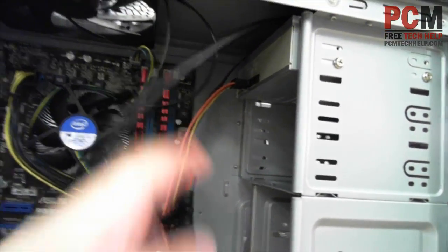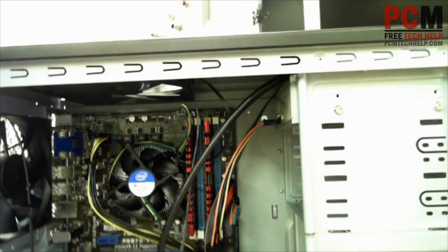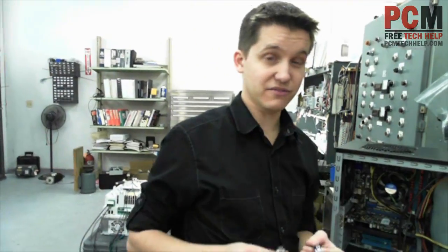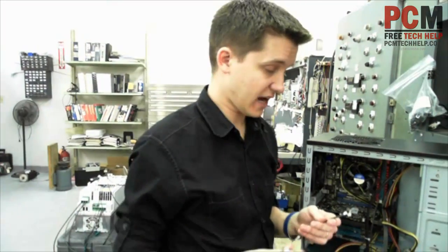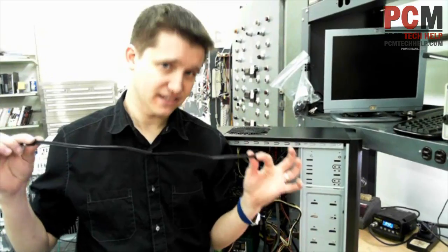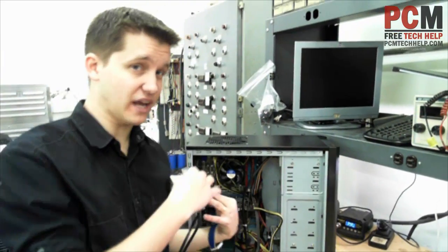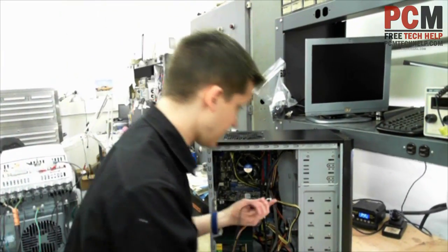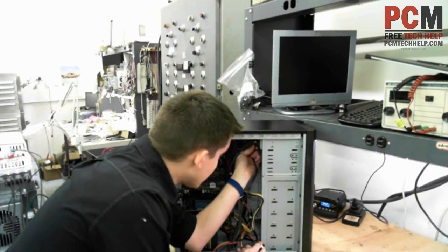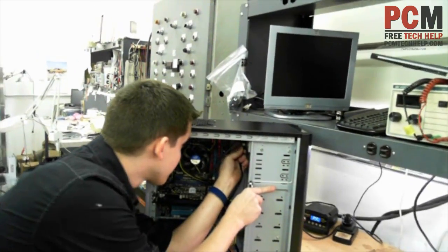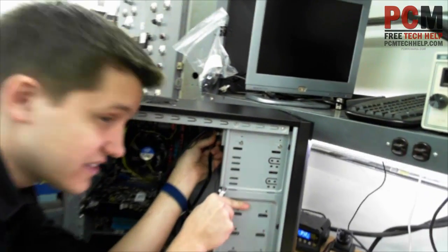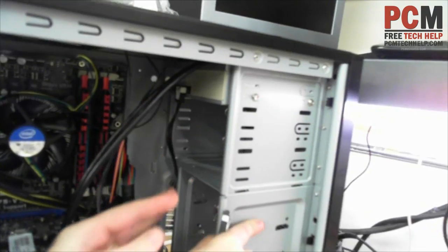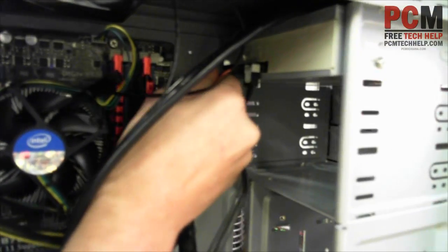And then you need to get a serial ATA data cable. This one came with my motherboard. So thankfully I had one already. Unless you buy the CD-ROM drive retail, you'll have to buy this separate because I bought mine OEM, which means I just got the drive. I didn't get any cables. So then I go ahead and plug this in here to the other section of it. You can see that right there.